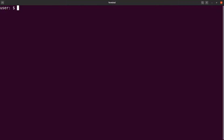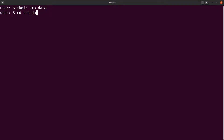So I am on my terminal now. What I would like to do first is to organize my activity and separate what I'm doing from other files. I'll create a directory called 'sra_data', cd into it, and then from there I can begin my activity.